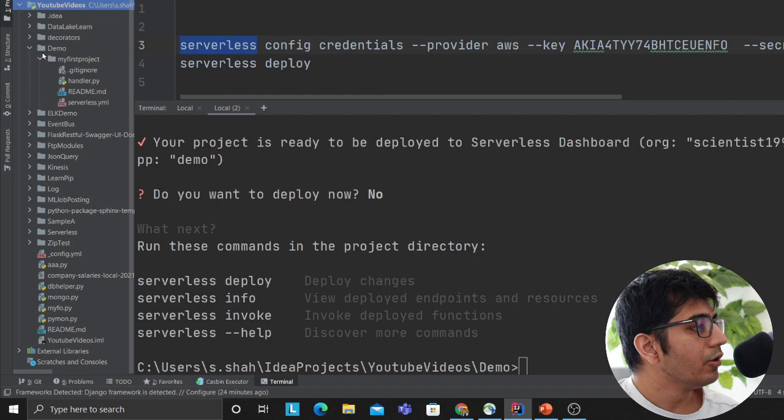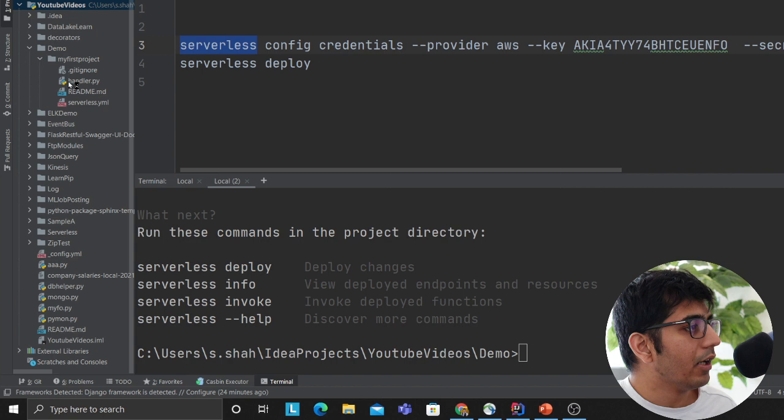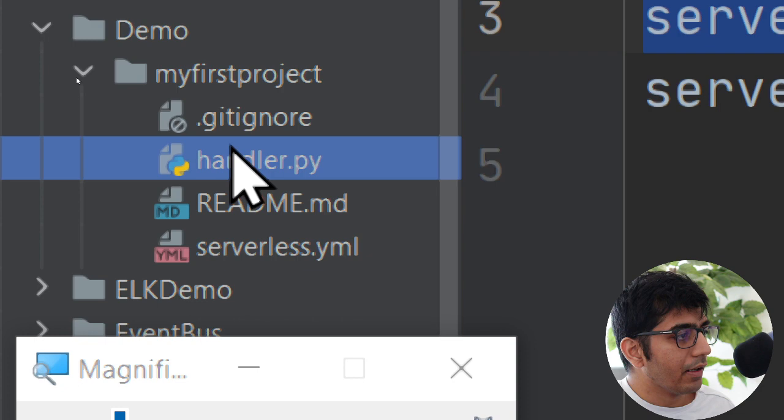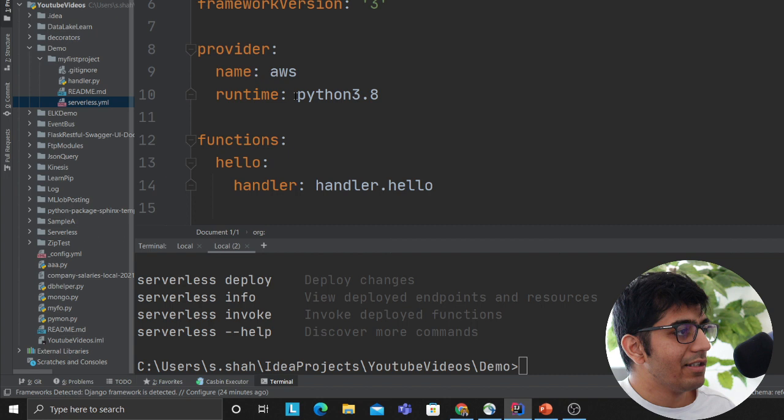Now as you can see here in my screen, I'll try to use a magnifier. We have a handler, git ignore, and these files that are generated. As you can see, it gave you the entire template here. Now you can start writing your application logic here. You have a serverless.yaml file which essentially defines your Python version and everything.